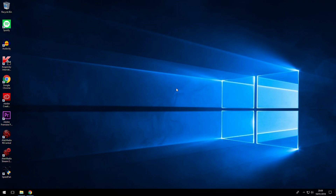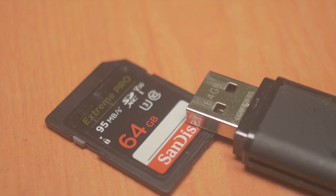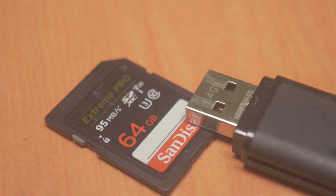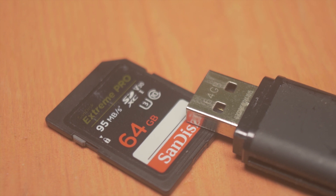Hello guys, this is Ray J and in this video I will show you how to format your 64GB SD card or memory stick to FAT32.